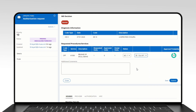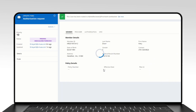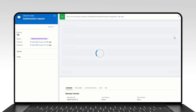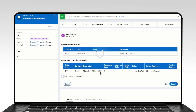In the case of approval, the case then goes for resolution and an approval correspondence is automatically sent to the concerned party. However, in case of a denial, appropriate documentation is completed by the MRC and a denial correspondence is sent.